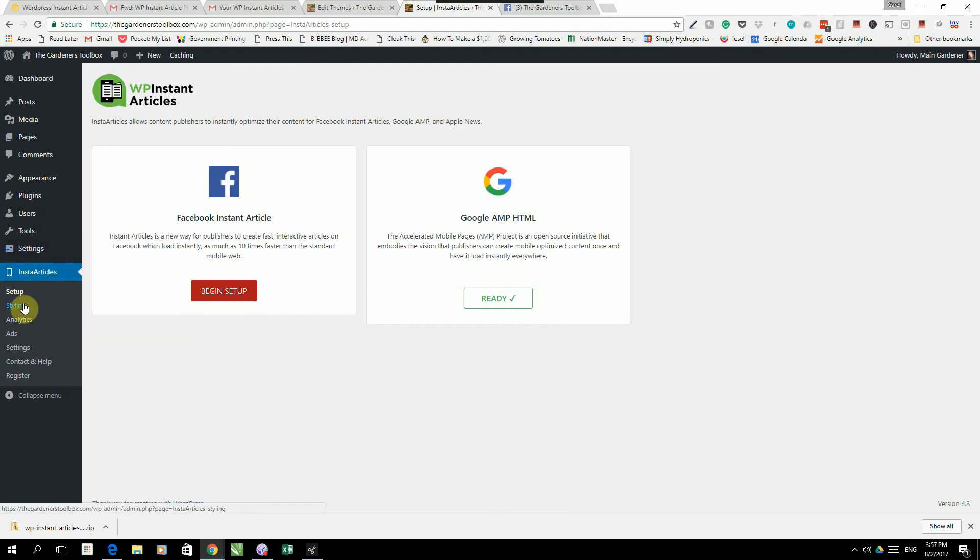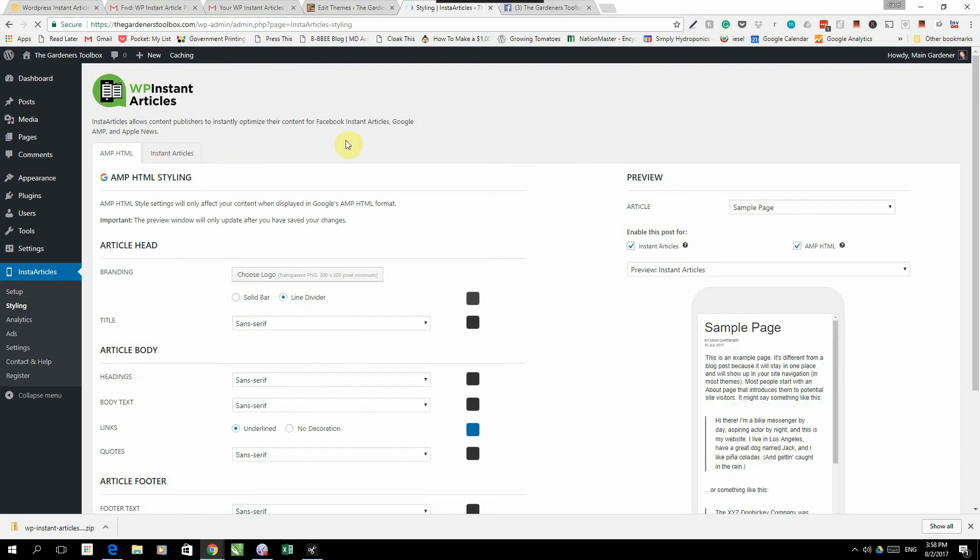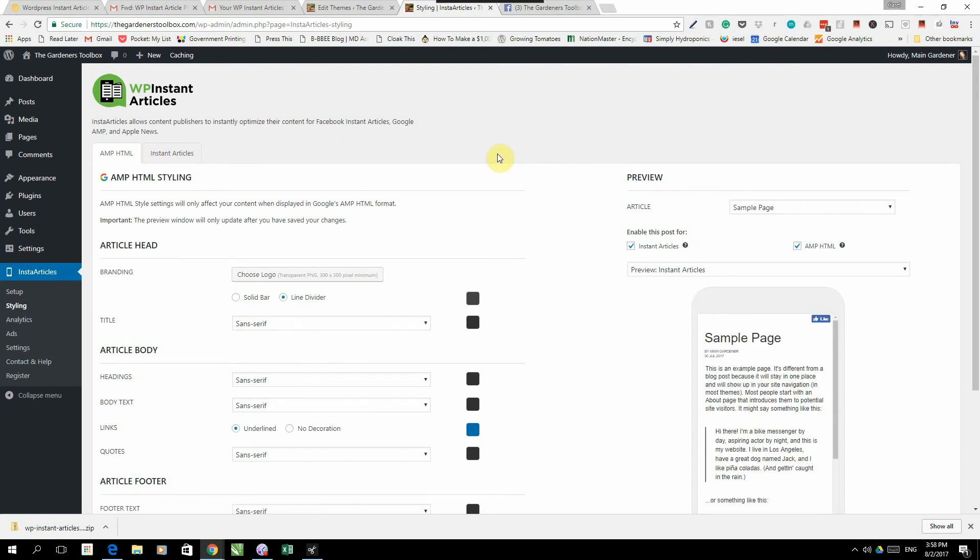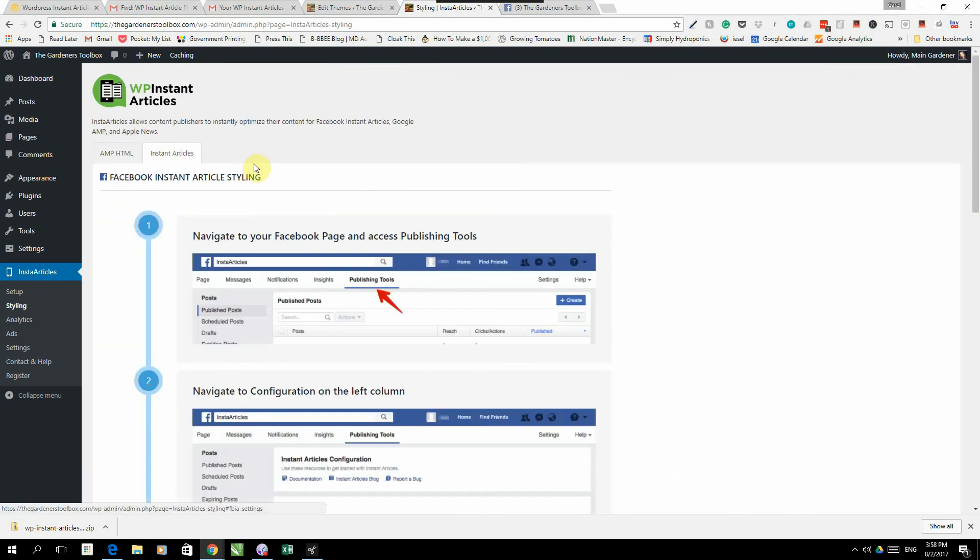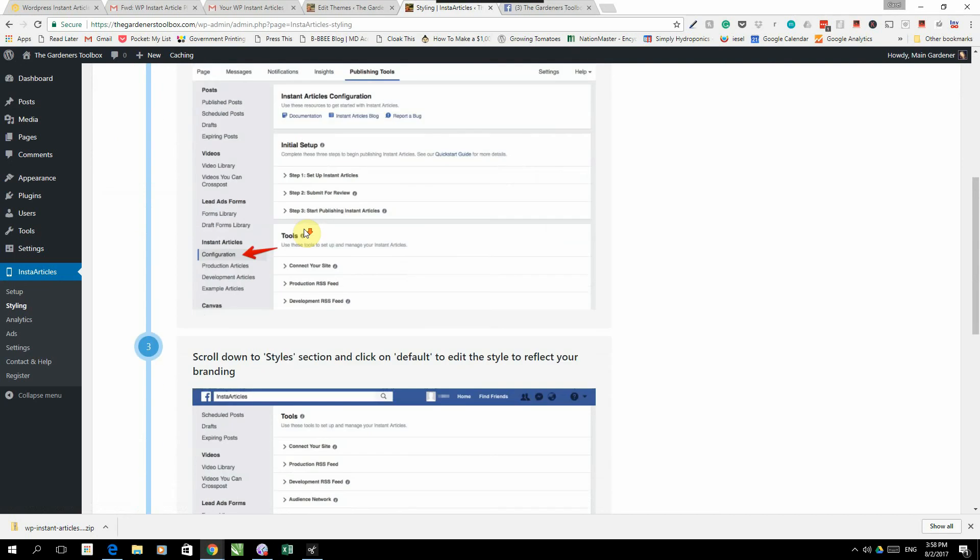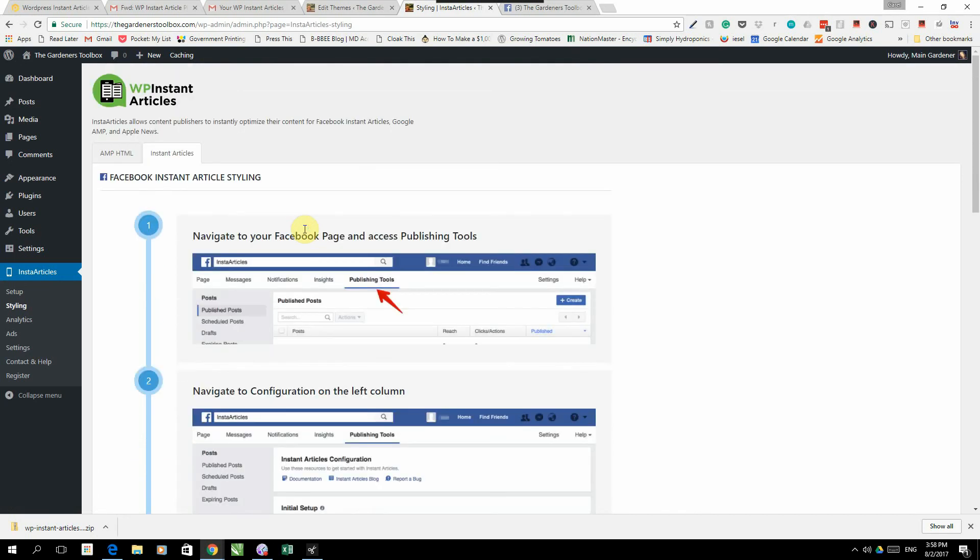I'm just going to take you through the rest of the Instant Articles information on the plugin. The next tab is styling. There's two things that we need to do styling for. The one is Google AMP and the other one is Instant Articles. We are not too focused on Google AMP at the moment because we're not really monetizing it. You can upload a logo, it needs to be 300 by 300 pixels. You can get that from Canva. We're not going to bother too much with the Google AMP styling. And the Facebook Instant Article styling I've already showed you guys where to do that.